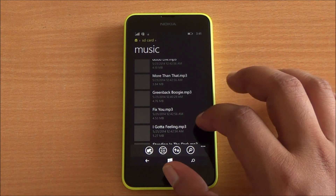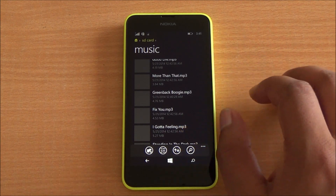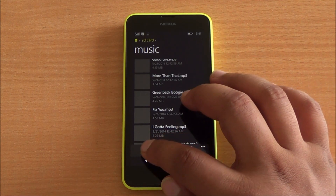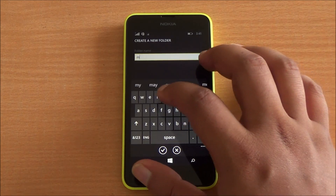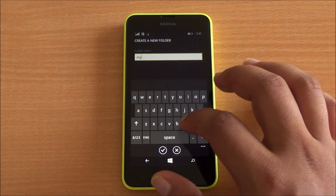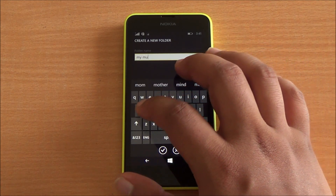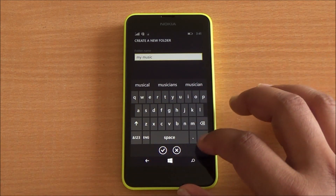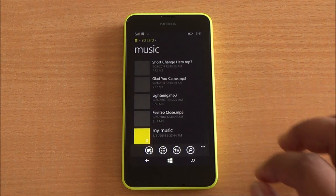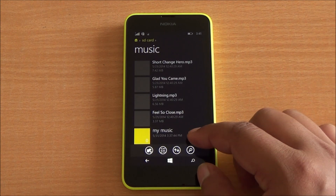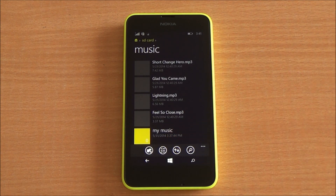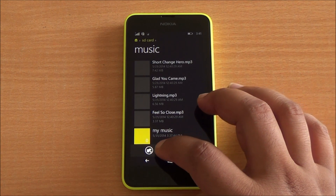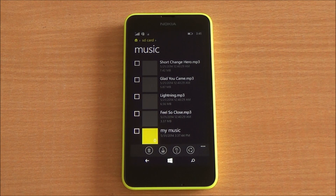You do have an option to create folders in here as well. So let's say I want to create a 'My Music' folder. These are basic functionalities, but for the first time you actually have a decent file manager for Windows Phone. You can see that the folder has been created.